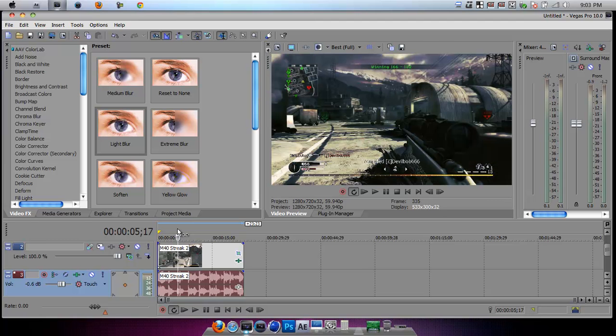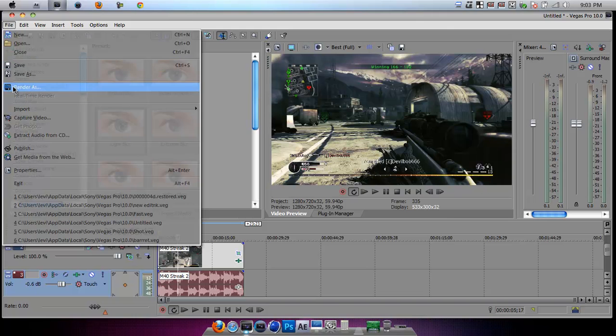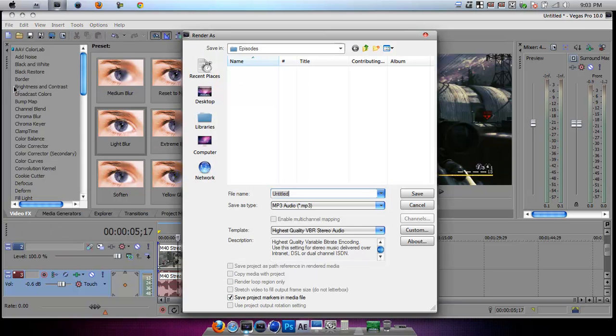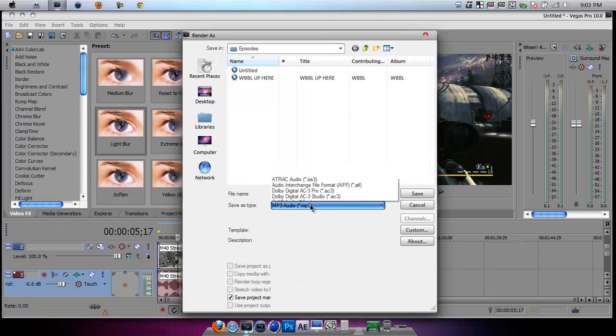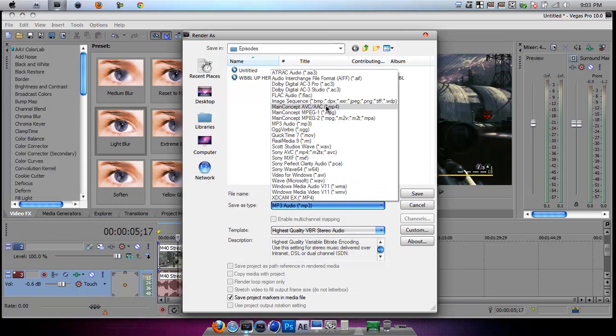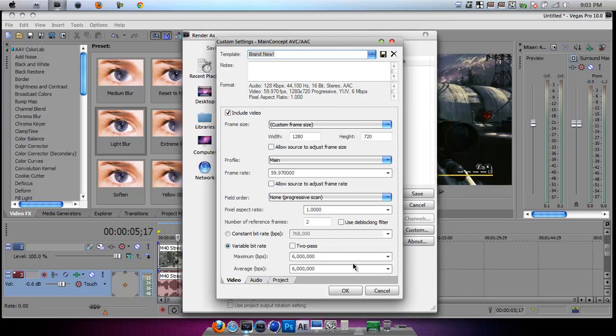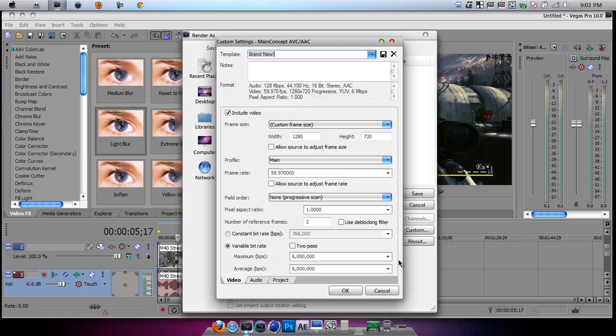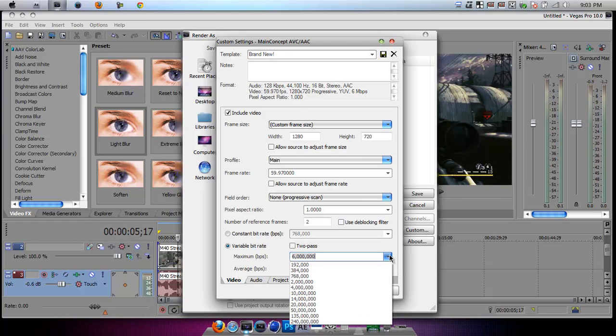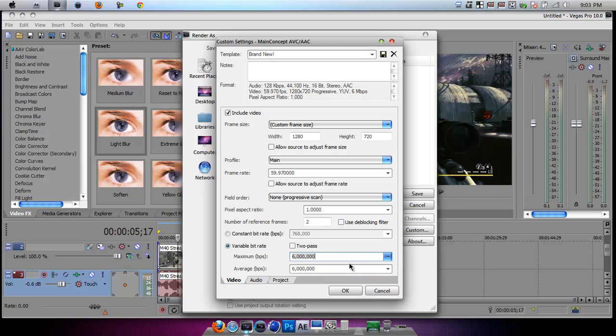Once you've done that, what you're going to do is now go to file, render as, and then you're going to go to main concept, and go on custom. And then make sure variable bitrate is on 6,000 for this, but if you're rendering Twixtor, put on 14,000 for both of them also. But if you're not, then put it back to 6,000.